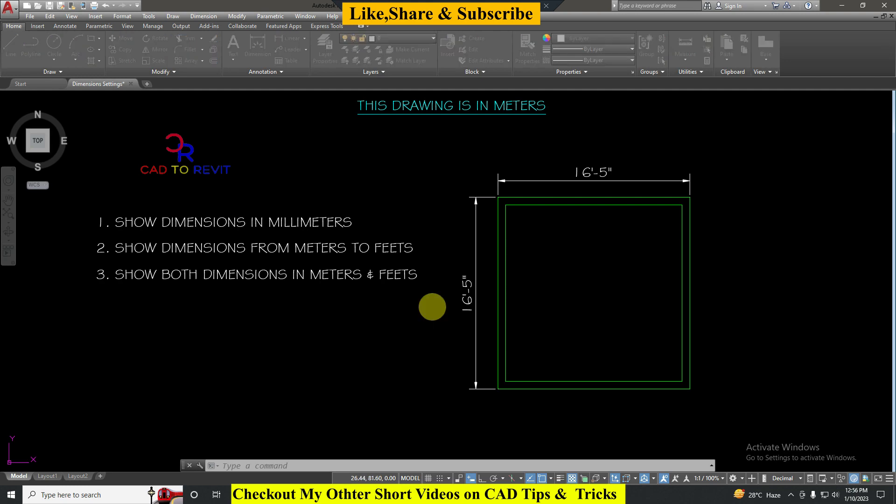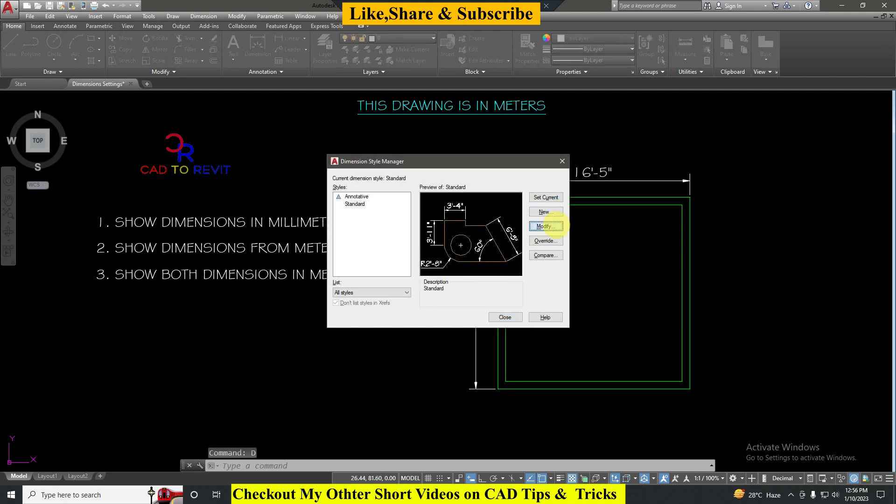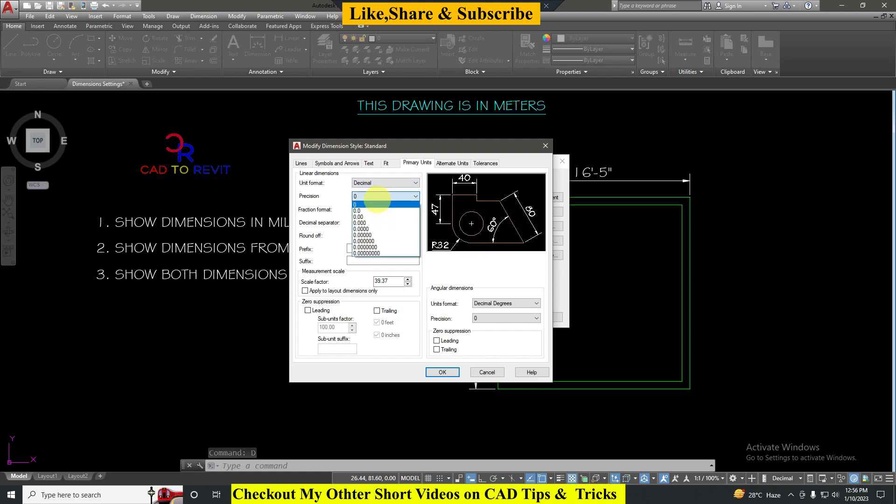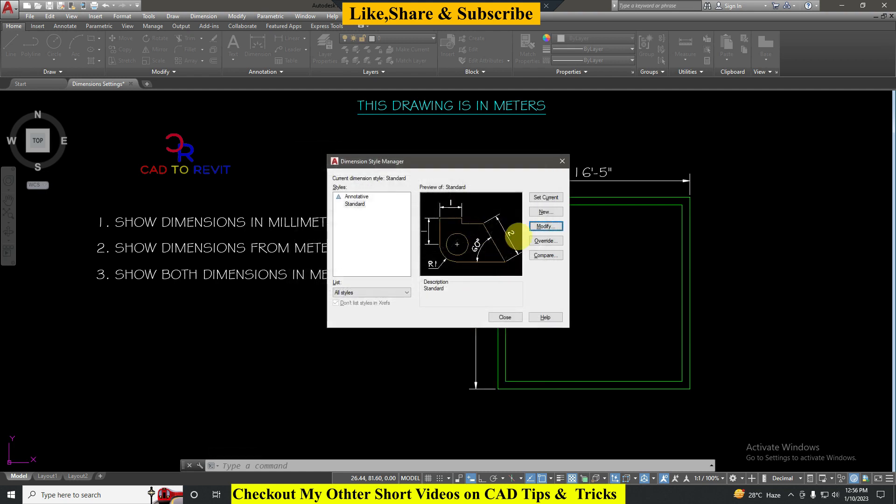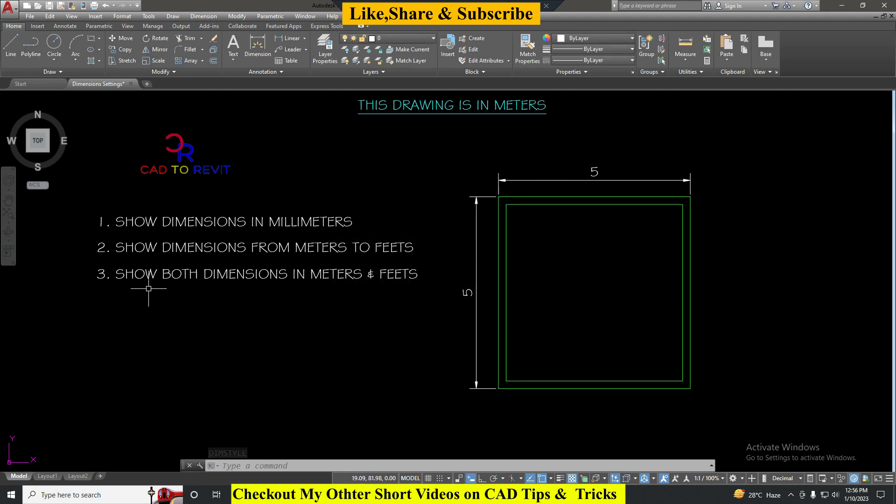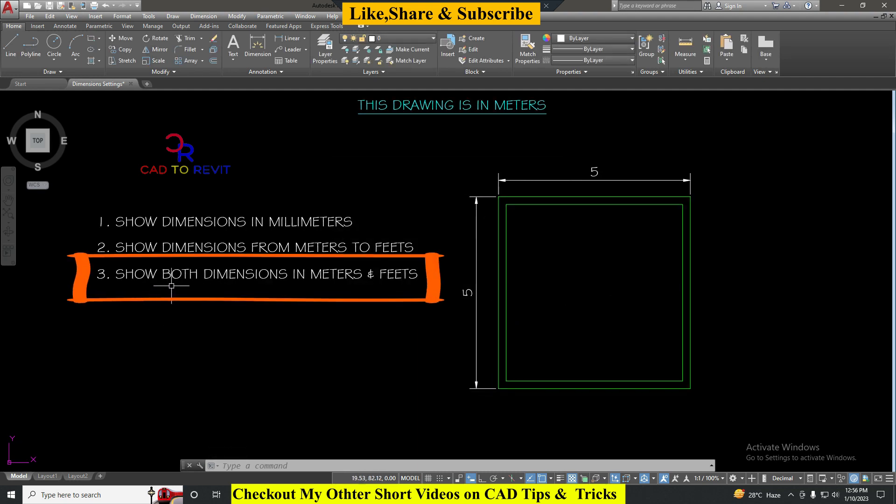By giving a value of 39.37 inches we can easily convert the measurements of meters to feet. Now I will undo the changes. D Enter, go to Modify again, Decimal, here I will remove this value and put the value one. Set Current, Close.